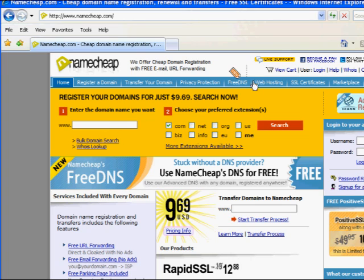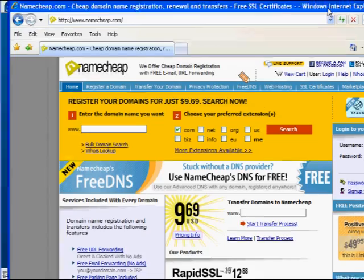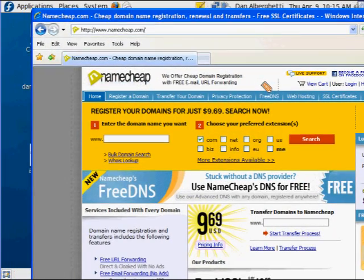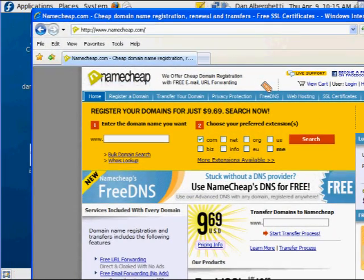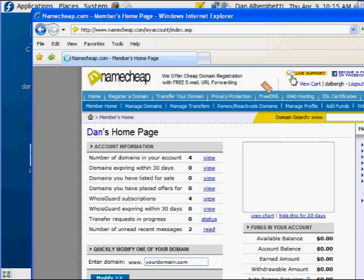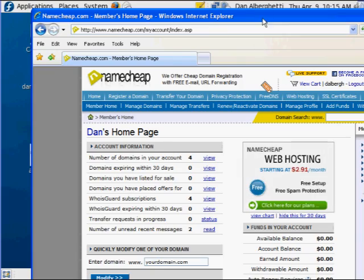Okay, so I'm going to log in here and show you really quickly. I'm not sure if this is the right login. Okay, I'm in. So I've logged in here.